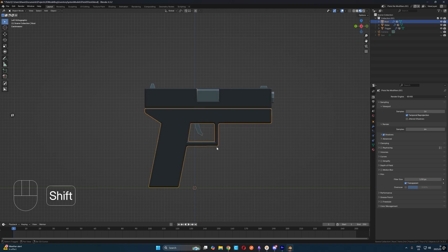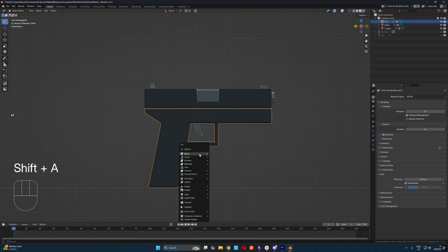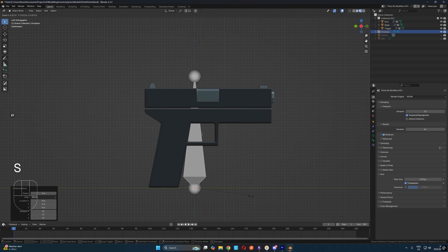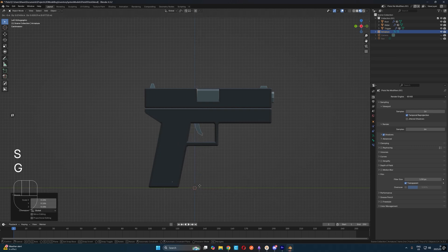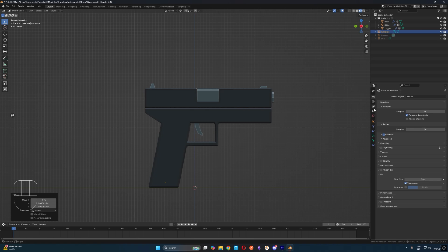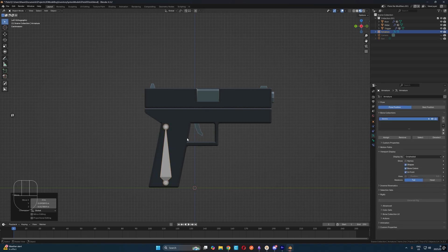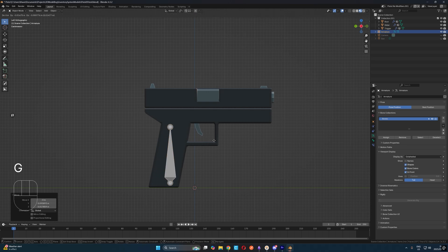In object mode, let's hit shift A to add and then look for armature, single bone. Then we'll scale it down and place it around the handle. In the armature setting window on the right in the viewport display section, let's enable in front so that our armature always appears in front of our objects.